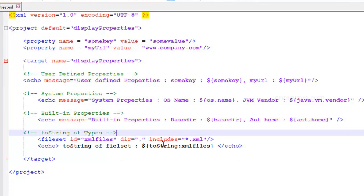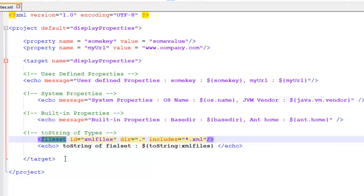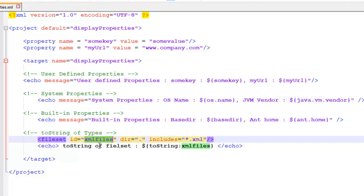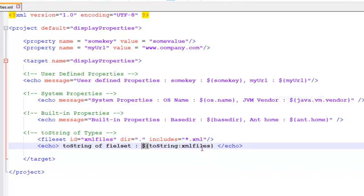Finally, you can also use a method like toString to display a type. Now, we haven't yet talked about types. We will talk about it in coming videos. But just for the sake of this example, here is an example of a type, file set. And it is actually going to represent all the files that we mentioned here. In our case, we're just trying to consider all the XML files in the current directory. And we're going to refer to this type using this identifier ID. And in here, I'm just trying to echo this particular type by using this toString method. ToString, colon, and then the ID, the reference ID. And obviously, in order to display, we're going to use this syntax. Dollar curly brace and end with a curly brace.